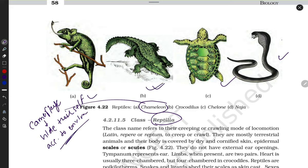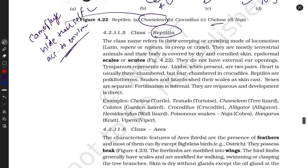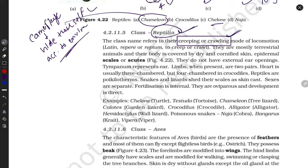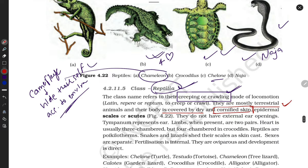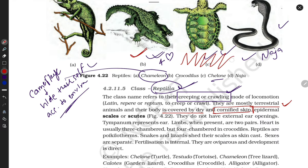The chameleon can change its color. Crocodile has a four-chambered heart. Examples include turtle, chameleon, Naja naja (king cobra). The main property of reptiles is their creeping and crawling mode of locomotion. They are mostly terrestrial, compared to amphibians which are both terrestrial and aquatic.